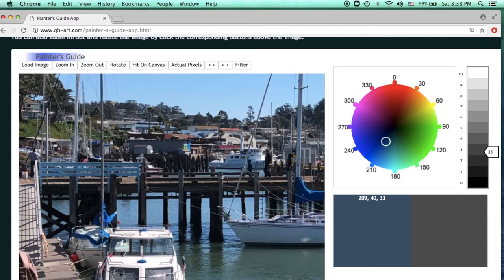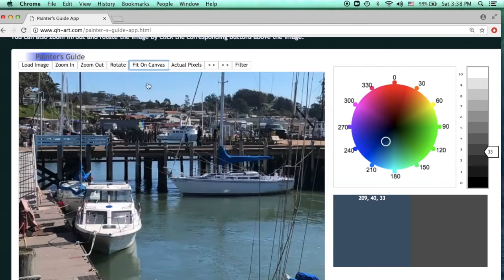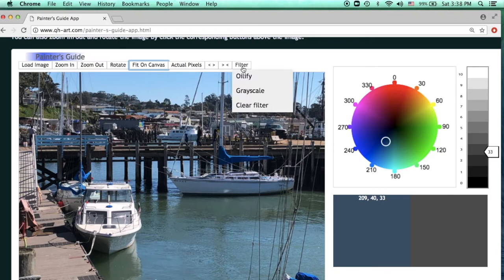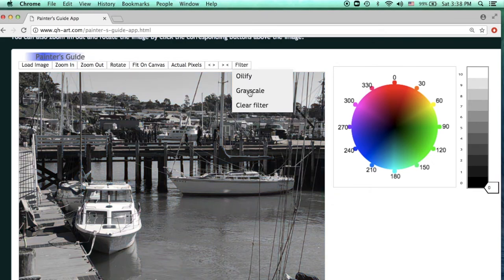Now let's talk about the new function of this app — the filters. You can first fit the image to the canvas using the original image button. Then click on the filter. There are two filters here. One is called grayscale, which will turn the image black and white. If you click on that, the image turns black and white. To undo, click the clear filter button down here and it will go back to the original.